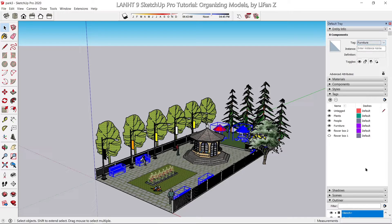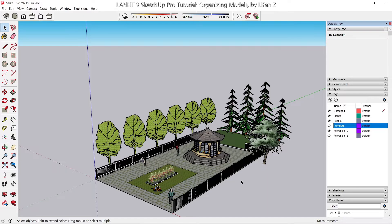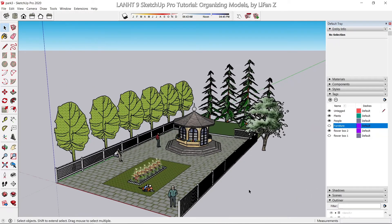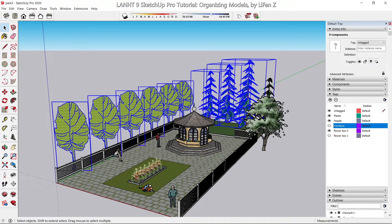Once all the furniture items are selected, assign the 'furniture' tag to them. Now if you uncheck the eye in front of furniture, you can see your model is much easier to work with. You can also apply tags to all the trees and flowers.